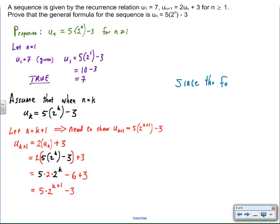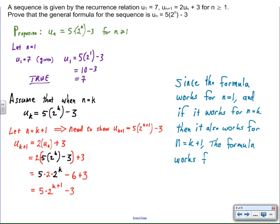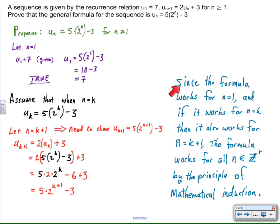Speaking of formality, we need a full statement at the end. Since the formula works for n equals one, and if it works for n equals k then it also works for n equals k plus one, the formula works for all positive integers by the principle of mathematical induction. This is a terrible way to lose a mark — if you don't make this statement using the three parts of the process, IB does not give you a mark for your reasoning. You have to use your words to describe that you understand the principle of induction: it was true here, our assumption led to this truth, therefore it's true all the time. Get comfortable making that statement.